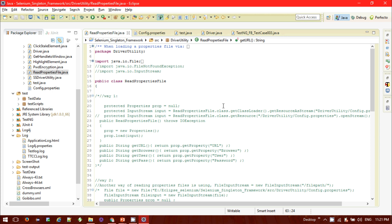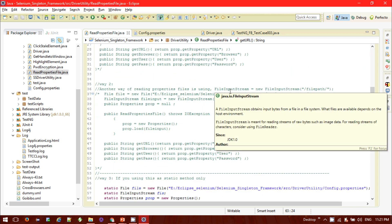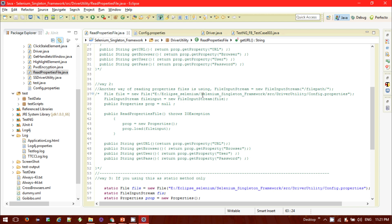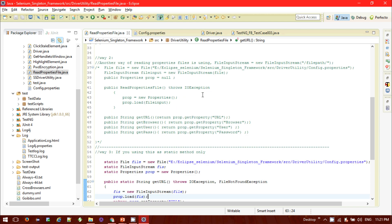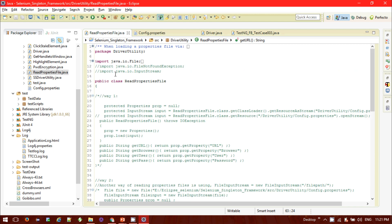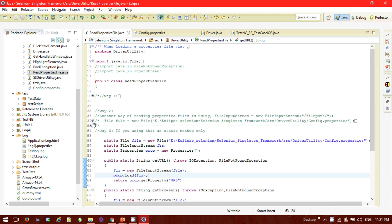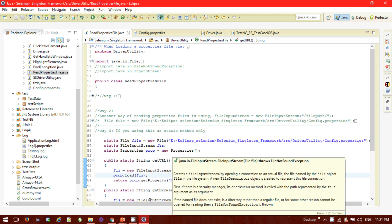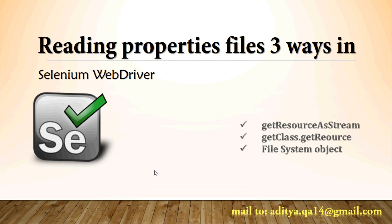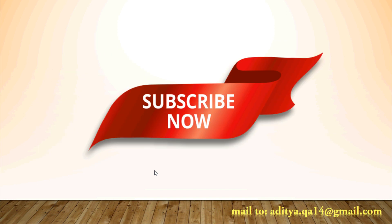So guys, as of now you have seen how you can configure the properties file and read it through different ways: one is the class.getResource which returns a URL object that you convert to InputStream using openStream; another is class.getClassLoader().getResourceAsStream(); another is using the file system object with FileInputStream; and for singleton design patterns, using all static fields and methods. That's all for today guys. If you have any questions please let me know in the comment section below — I'll be happy to help. If you like this video, please support and subscribe. Thanks for watching.